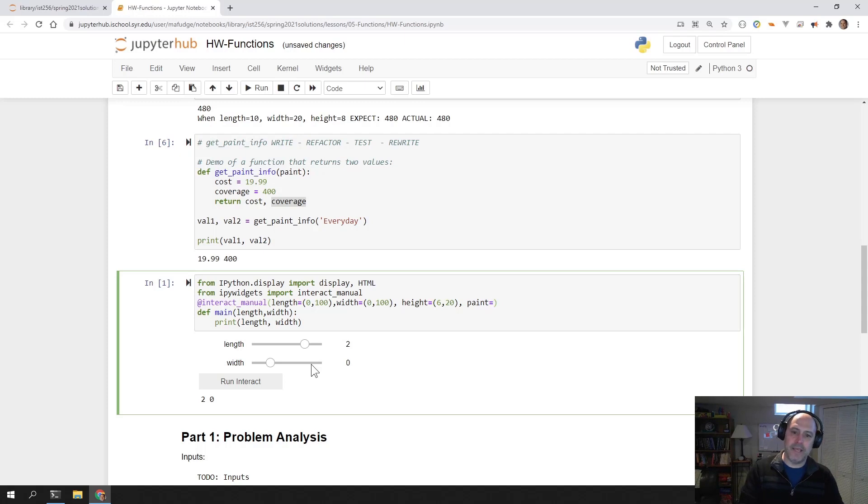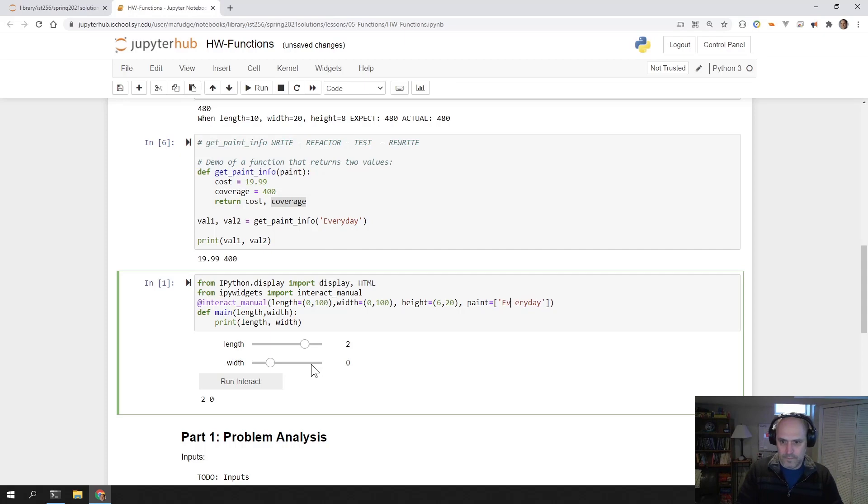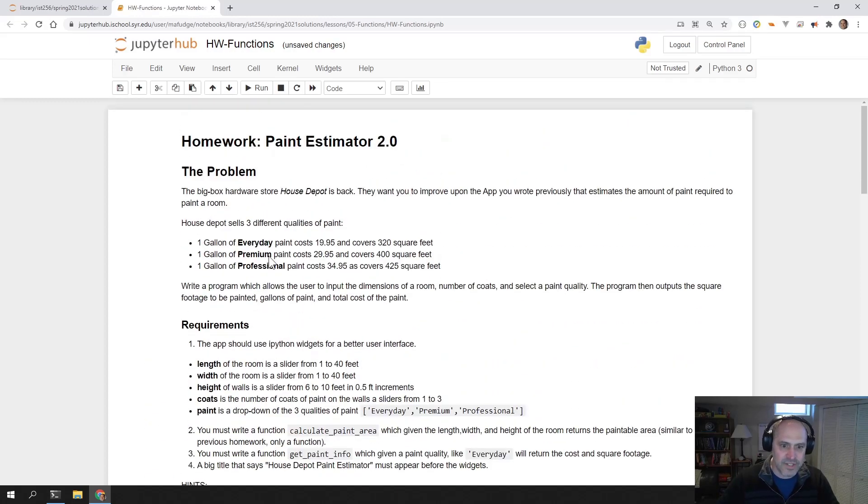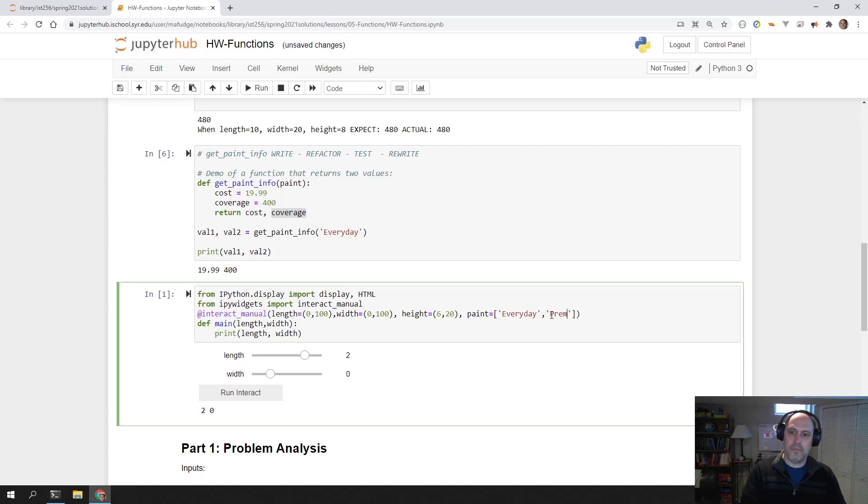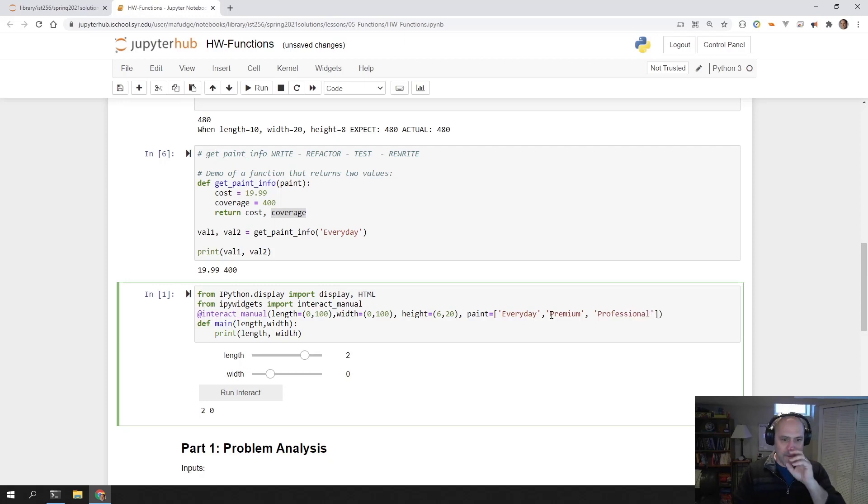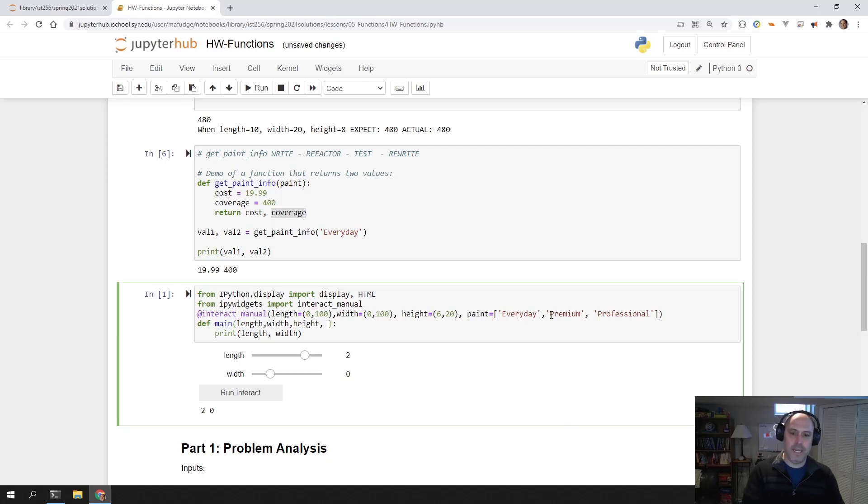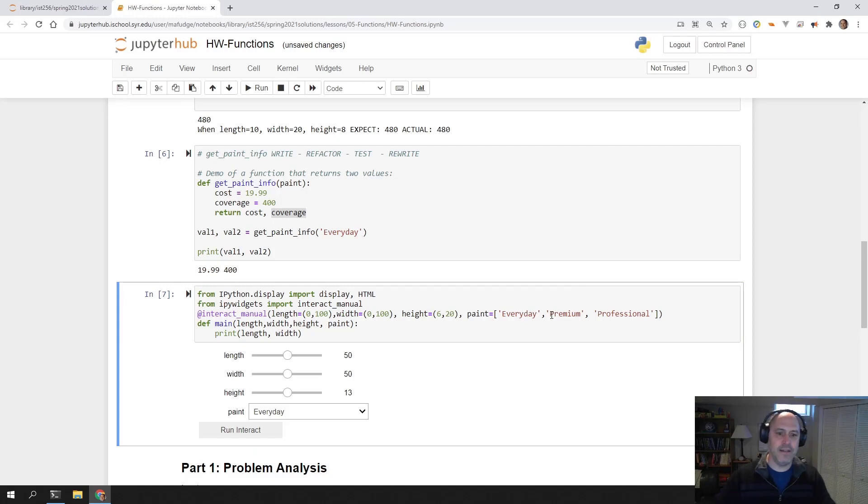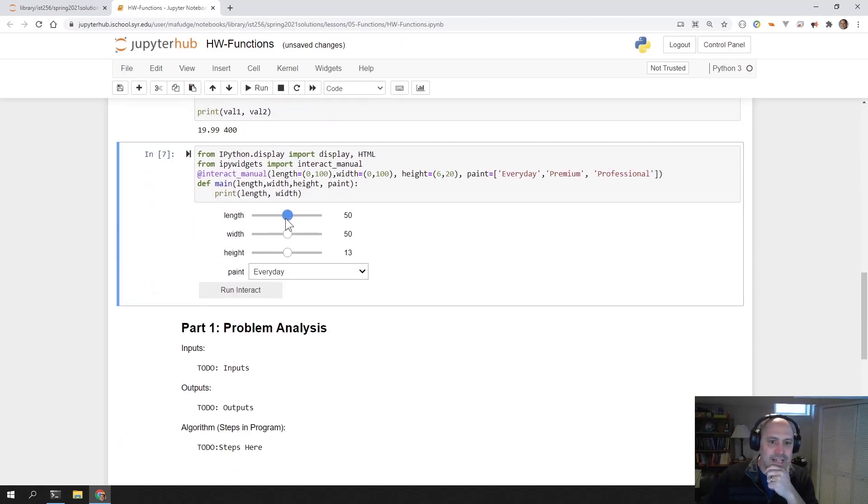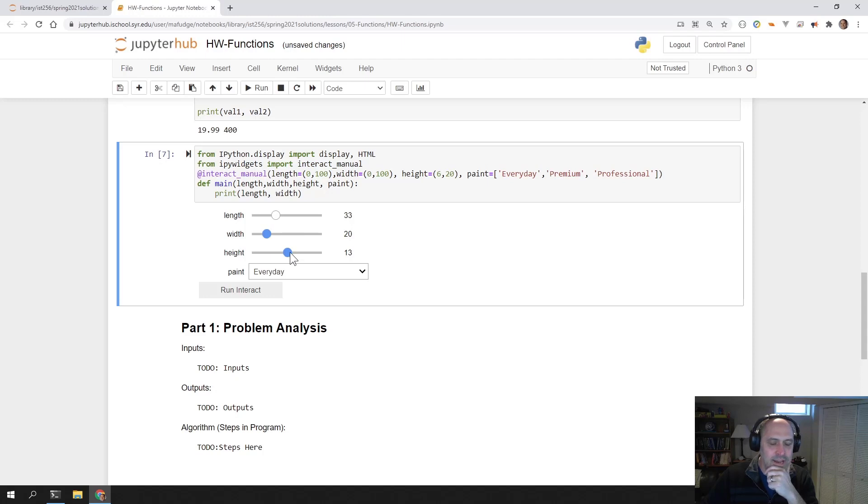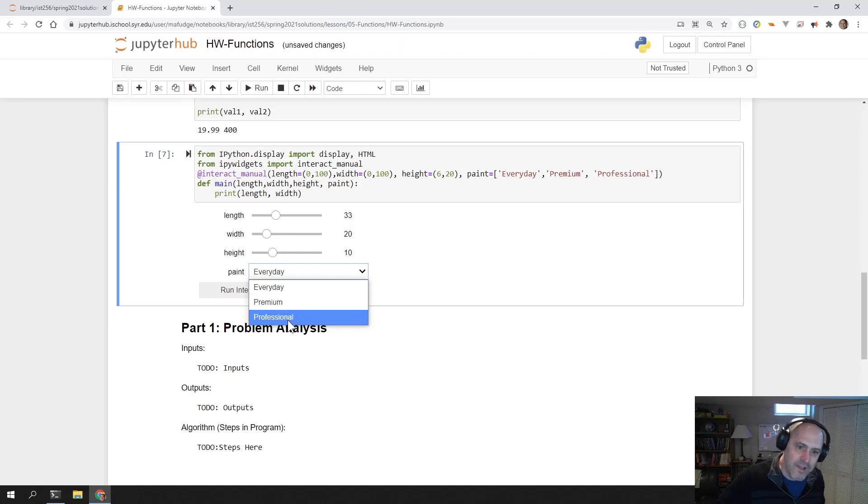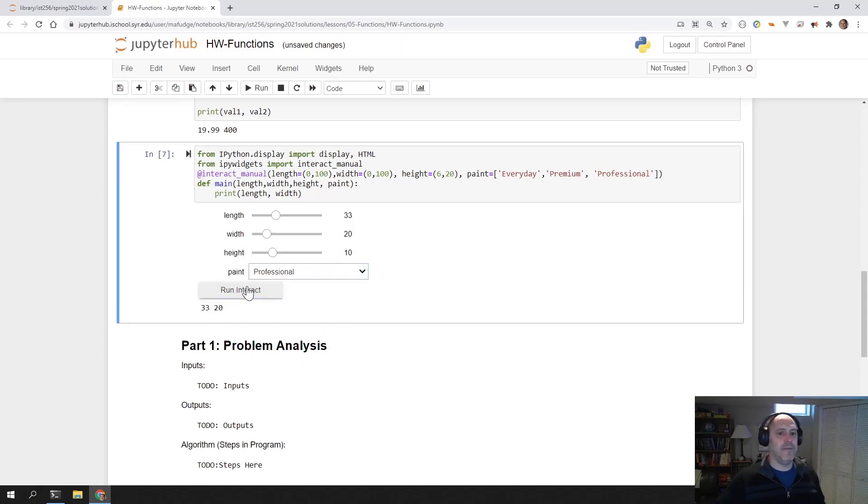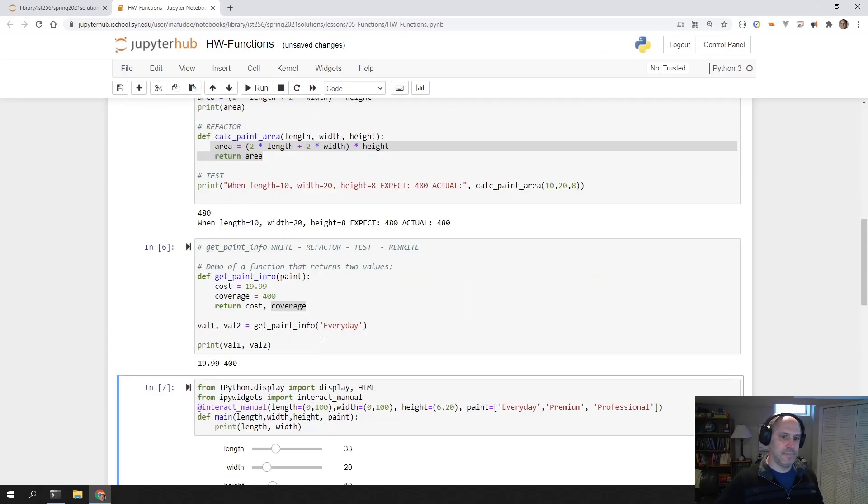And then for the paint, I want to make them pick from a list that says everyday, premium and professional. And then down here, the main function has to match that. So length, width, height, paint. And now you'll get this which lets you pick and choose. The wall is 33, and the width is 20, and the height of the wall is 10. And I want to paint it with professional paint. Tell me how much it's going to cost me.